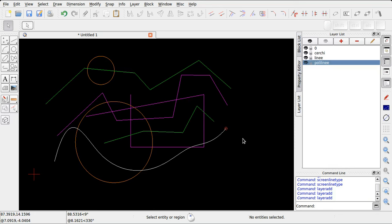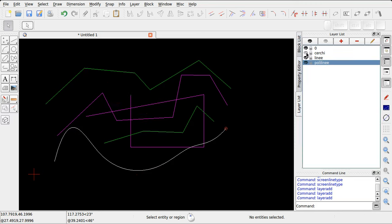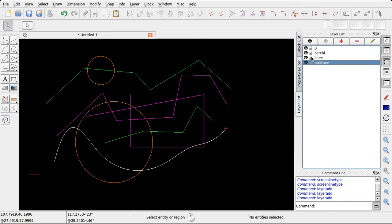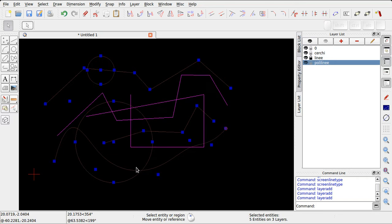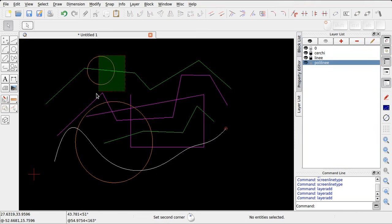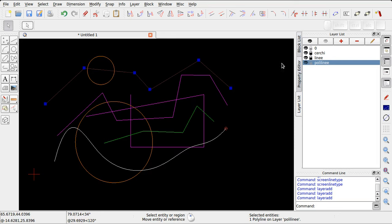Oltre a definire delle proprietà per un insieme di entità, con i layer è possibile effettuare alcune operazioni, come ad esempio disattivarne la visibilità, oppure bloccarne l'editazione. Come vediamo, attraverso questo lucchetto si impedisce la selezione, e dunque la modifica, delle entità contenute nei layer corrispondenti.